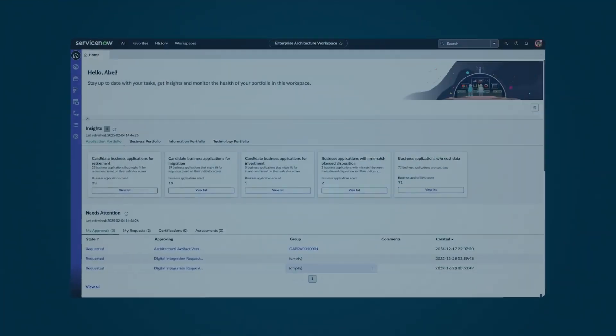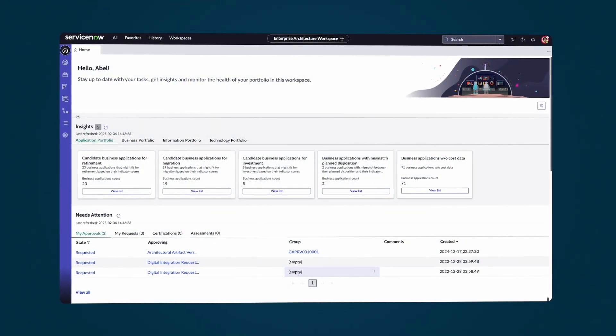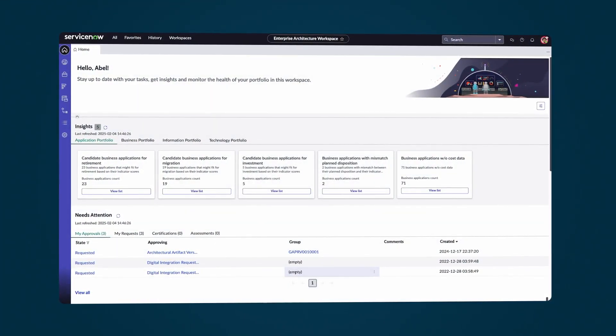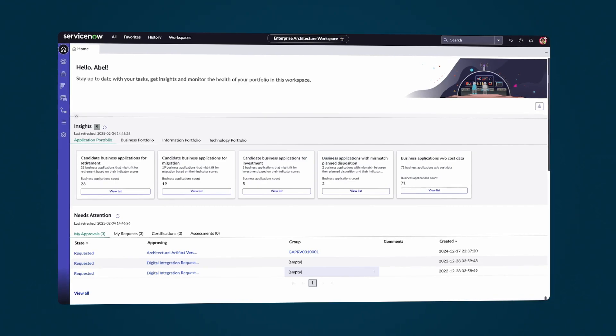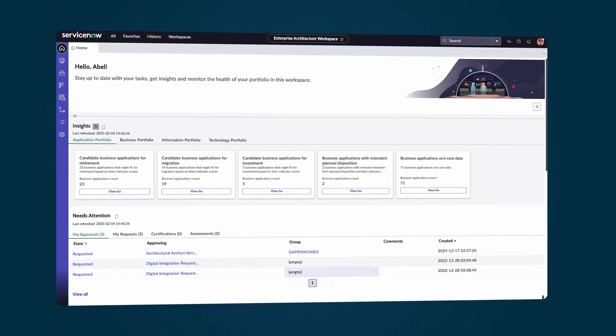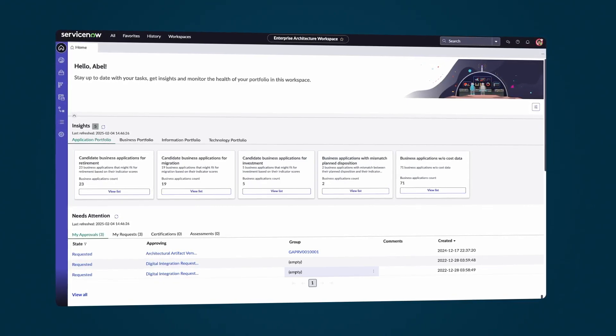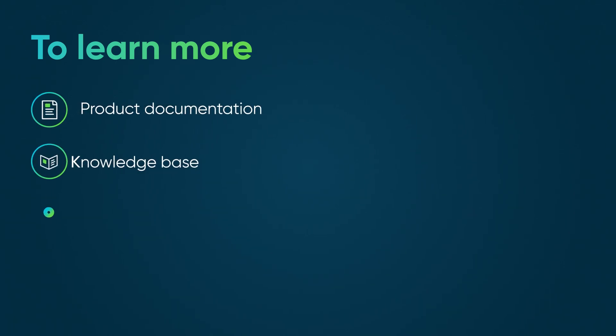Using Enterprise Architecture Workspace, Enterprise Architects can view data-rich dashboards that help them manage enterprise architecture and reduce costs and risks. To learn more, see our product documentation or knowledge base, or ask a question in the ServiceNow Community.